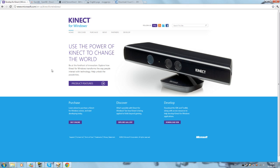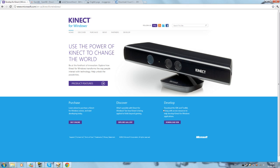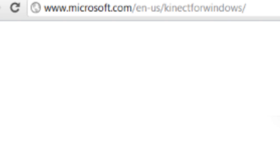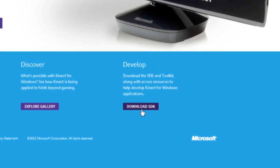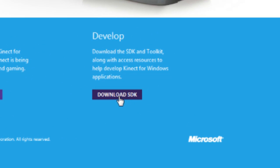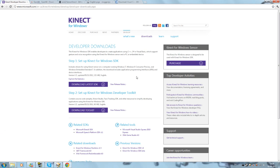First of all, you need to install Kinect for Windows. Go to KinectforWindows.org, go to the development section, and click Download SDK right there. Click Download Latest SDK and have it downloaded.